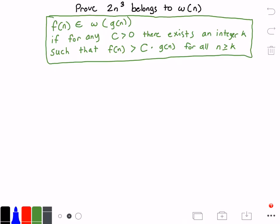So let's go ahead and try to solve this. The first thing we need to do is identify our function f(n), so f(n) is equal to 2 times n to the power of 3. Then we need to identify our function g(n), and g(n) is equal to n. I got them both from the problem above.